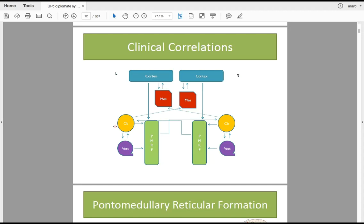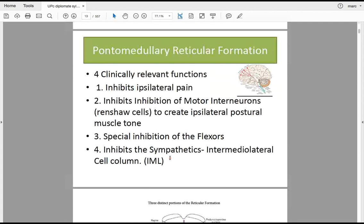The vestibular system and cervical spine afferents work together as one system — as a cranial cervical junction expert, you cannot separate the vestibular system from cervical spine afferents. The pontomedullary reticular formation — the poorly circumscribed gray matter in the pons and medulla — is responsible for the reticular activating system, vital signs, vomit centers, and apneustic centers.